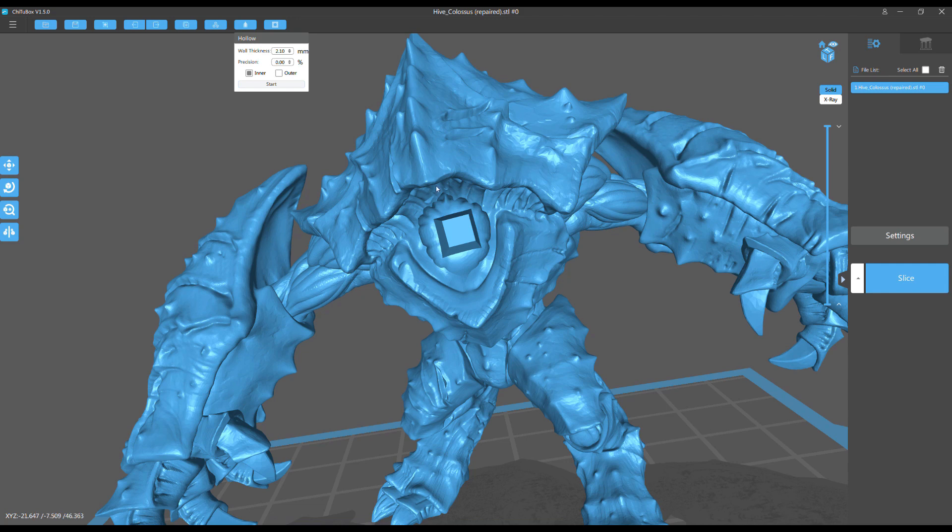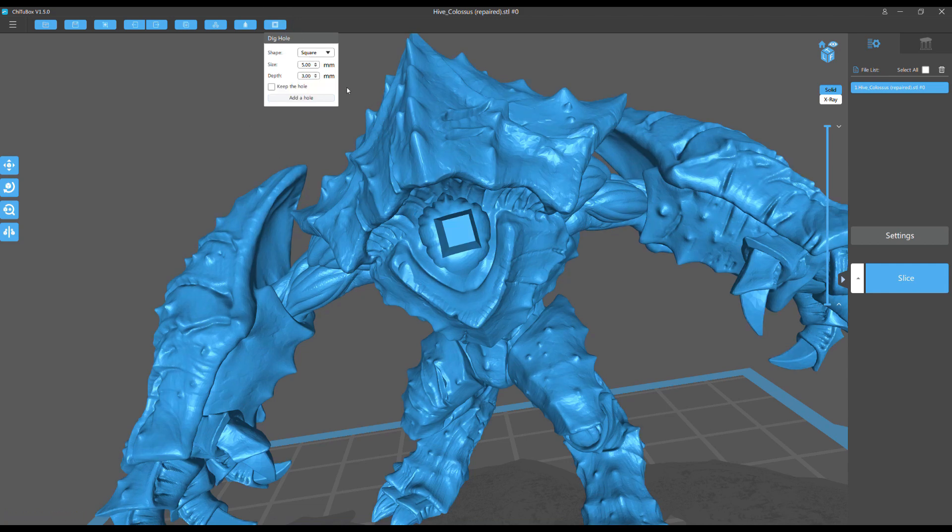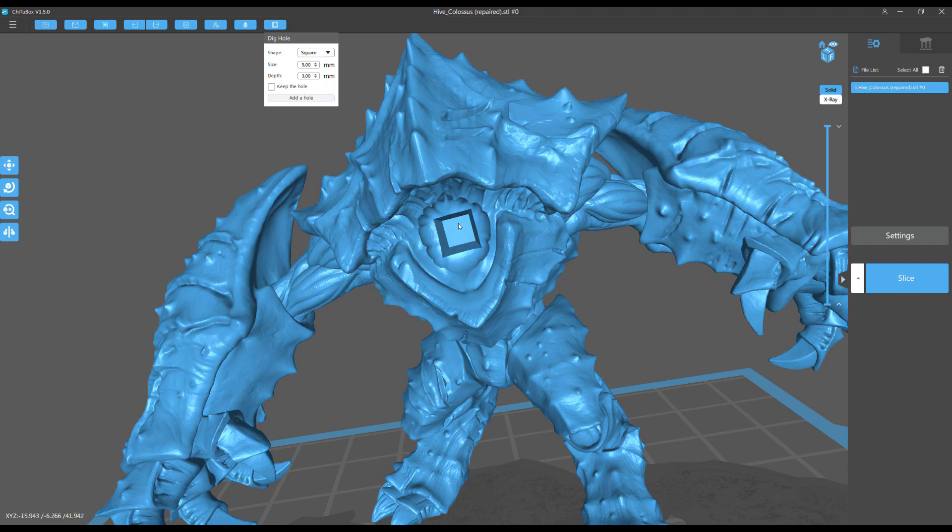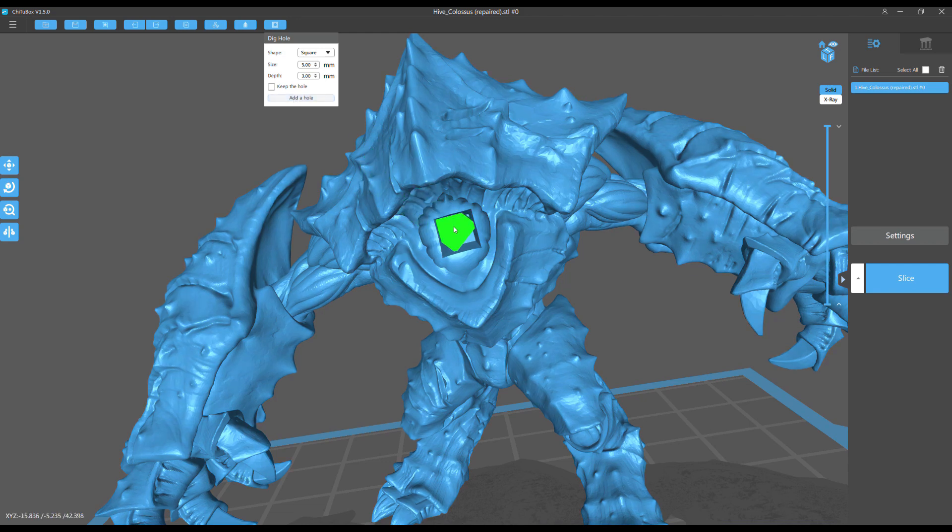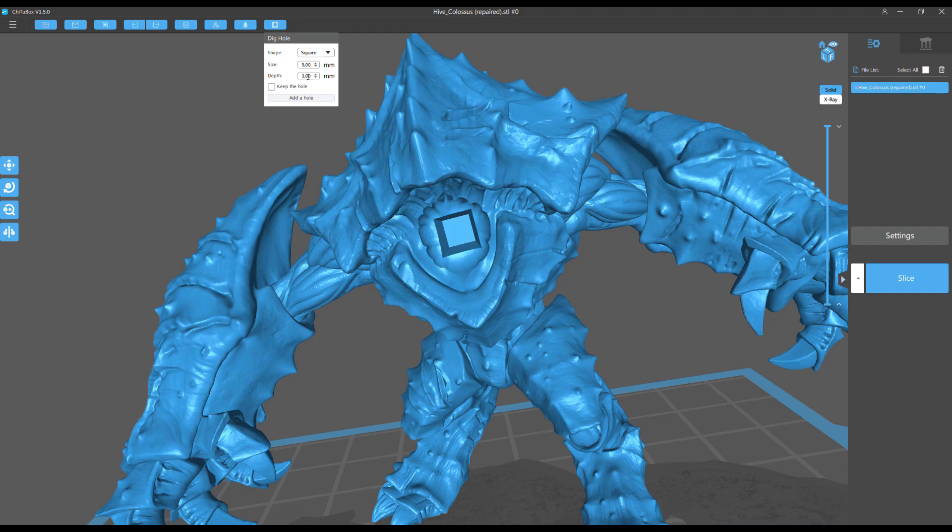The other good thing about a multi-part model like this is you have a huge area no one's ever going to see, so I can put my holes there instead of on the bottom. I have a nice huge area, so I'm going to make a really big hole. This cavity, I could really care less how it looks, so I'm going to put my hole right into the cavity.